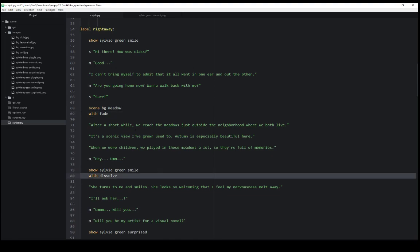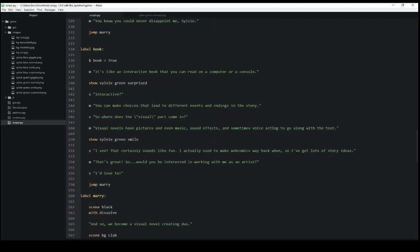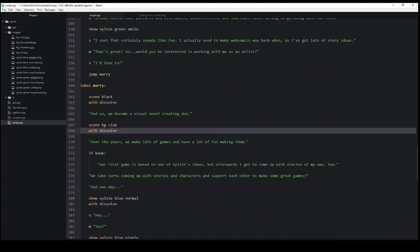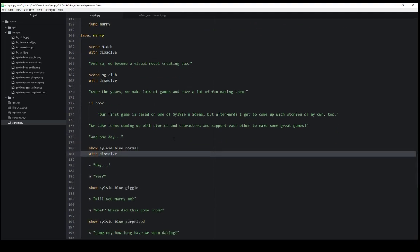80 with dissolve, 163 with dissolve, 168 with dissolve, 181 with dissolve.